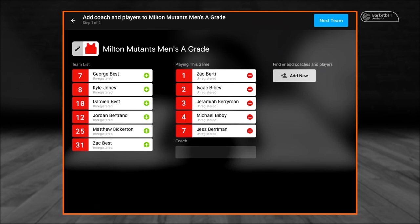The setup screen is used to select match coaches and players. For players who are already registered in the team, they are now able to be added to the game from the team list on the left-hand side of your device.